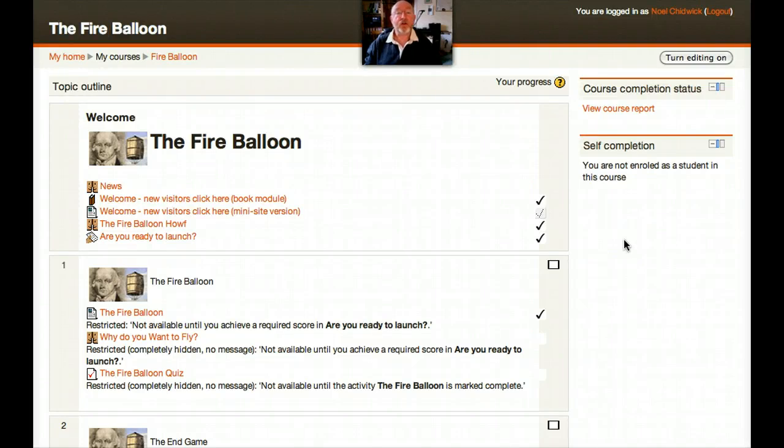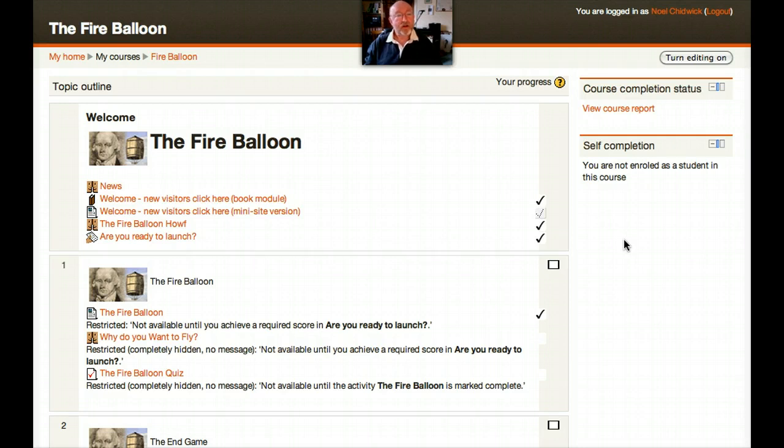Activity completion, the tutor perspective. I'm logged on here at the Fireballoon as a tutor and I think it's time to look behind the scenes to see how the trickery is performed.